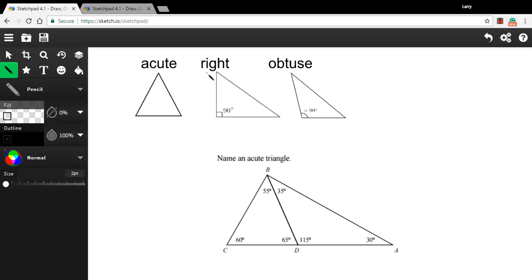You're probably aware of what a right triangle is. If you're not, it's a triangle that has one 90-degree angle in it. Because the angles in a triangle always add up to 180, there's 90 left over to split between the other two angles, so these are going to be less than 90. These are going to be what we call acute angles here. So that's a right triangle.